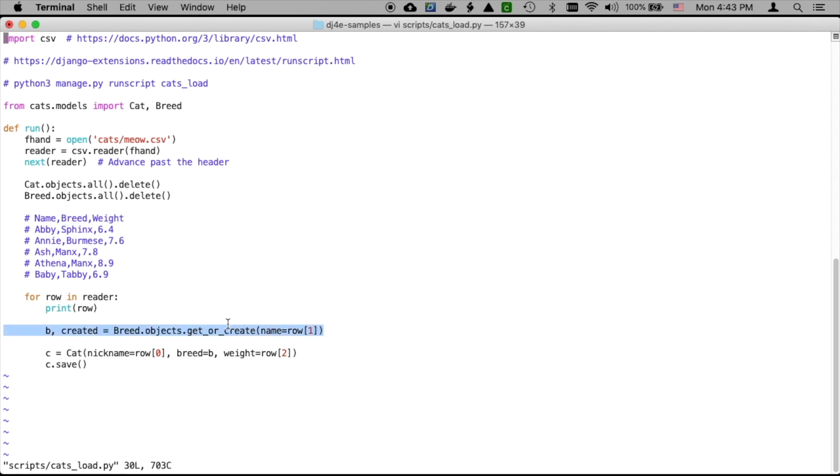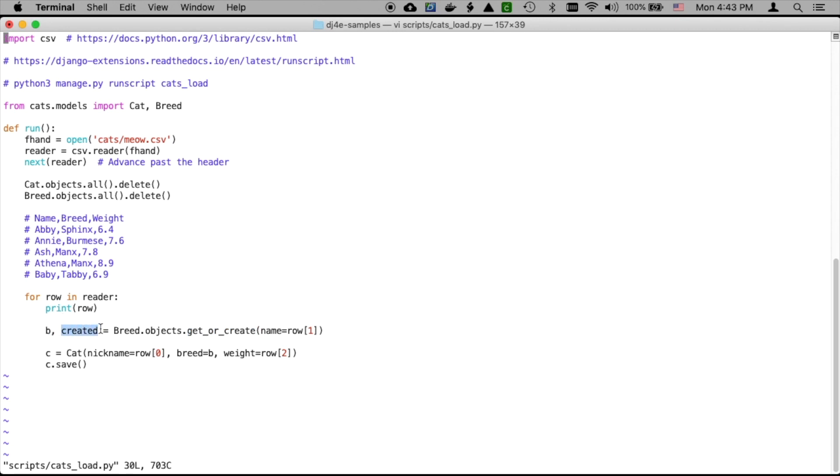Then we can iterate through the remainder of the csv reader. I'll print the row out. This line that says b, created = breed.objects.get_or_create(name=row[1]) is pretty cool. Row[1] is going to be Sphinx for the first one, then Burmese, then Manx. This get_or_create method is saying if there is a breed with a name of Sphinx, get it for me. If it is not, make it for me and then get it for me. Whatever, whether it's created or retrieved, it comes in this variable b. Created returns true or false as to whether it was newly created. Sometimes your code is more sophisticated and wants to know if it's the first one.